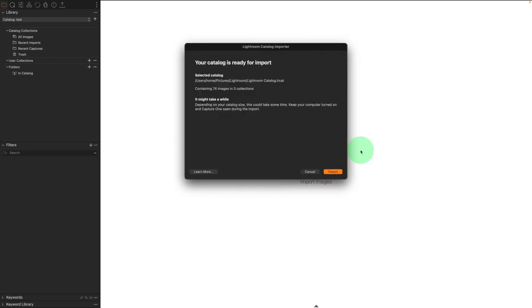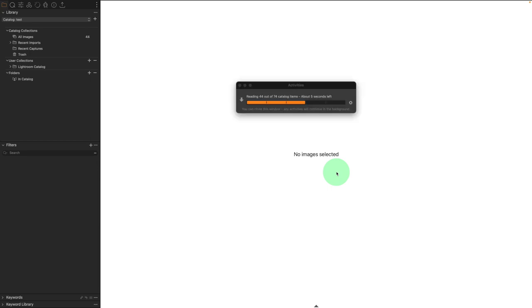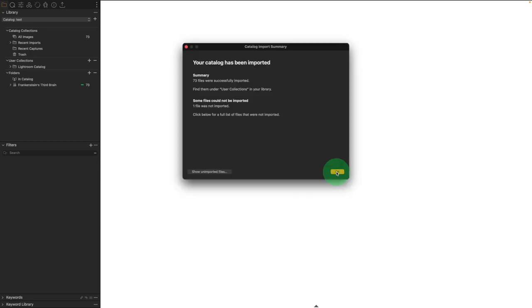Now it's going to tell me that we are ready to go. It might take a moment depending on the number of images that we have inside of this catalog. We're going to hit Import. And now it's going to tell me when it is all completed.